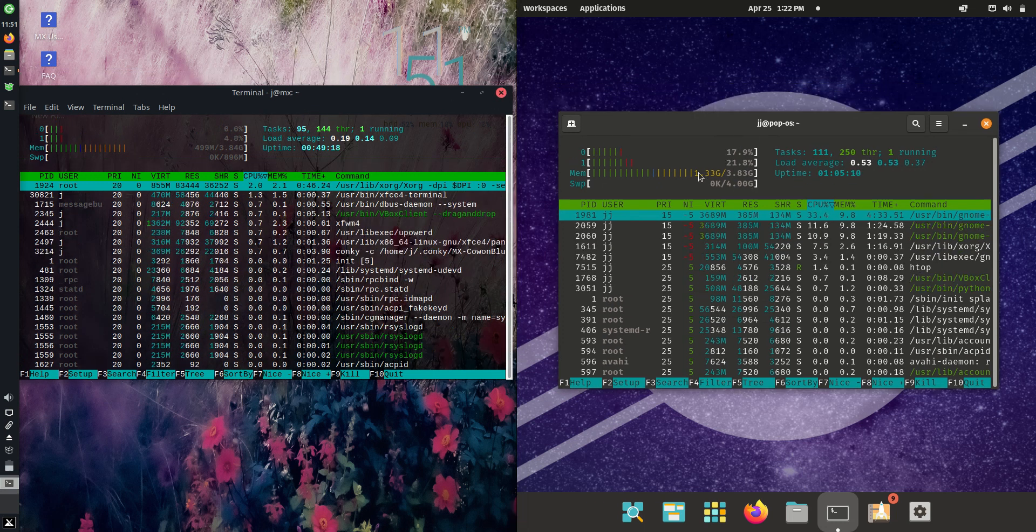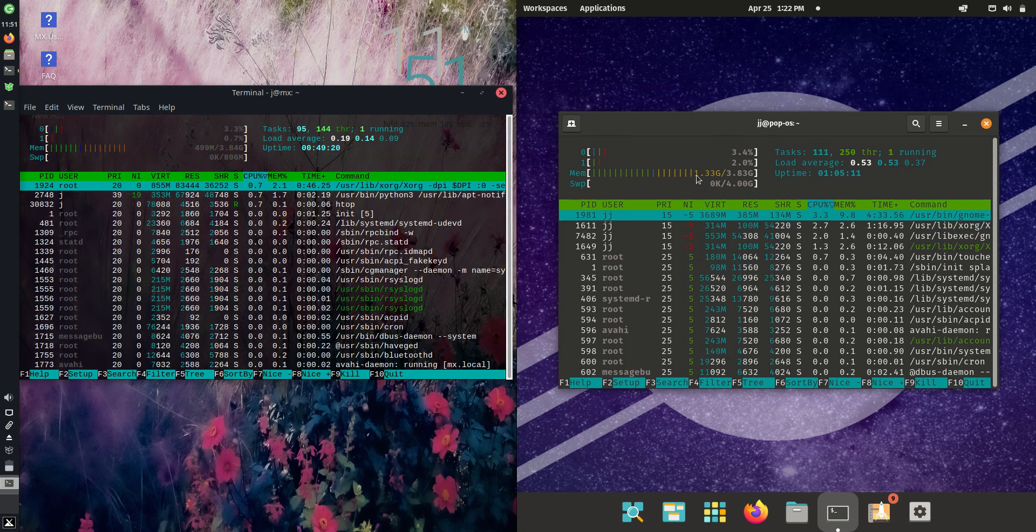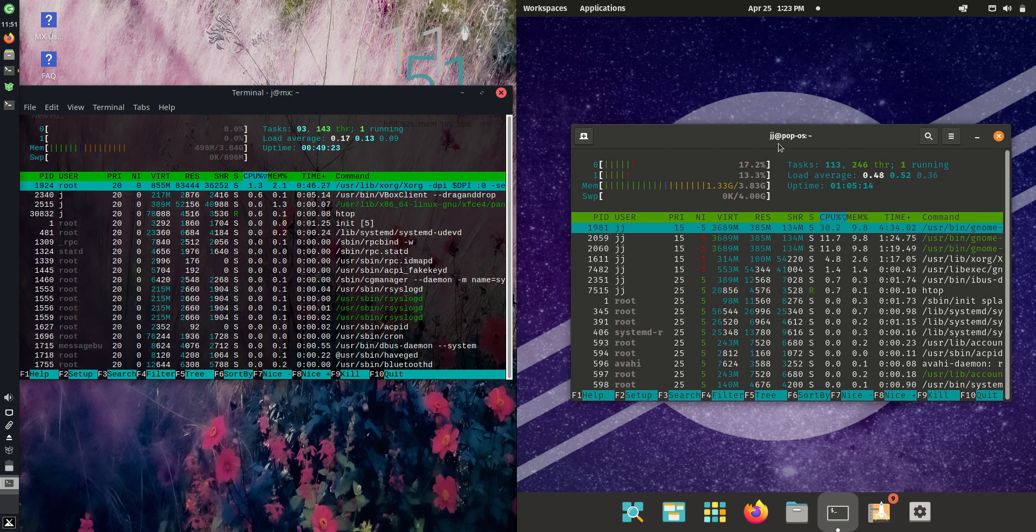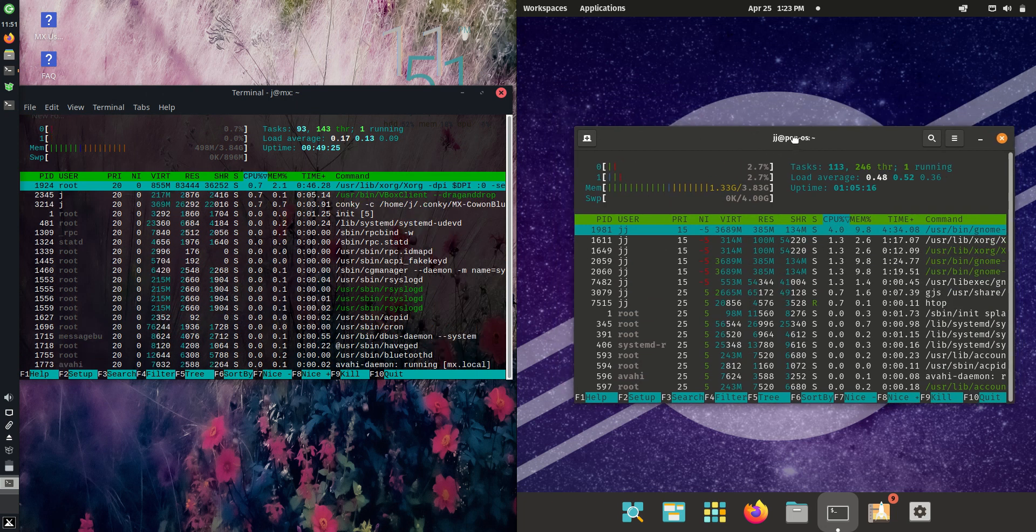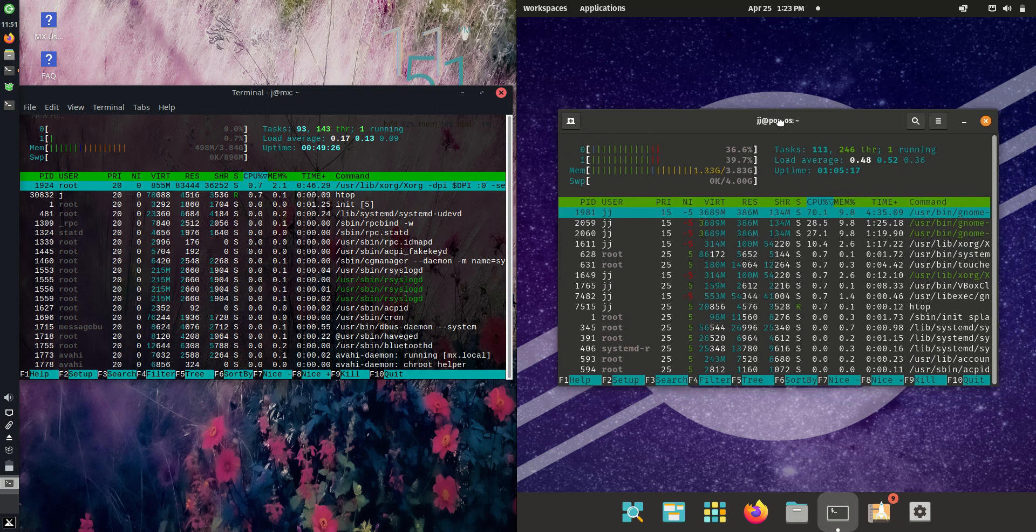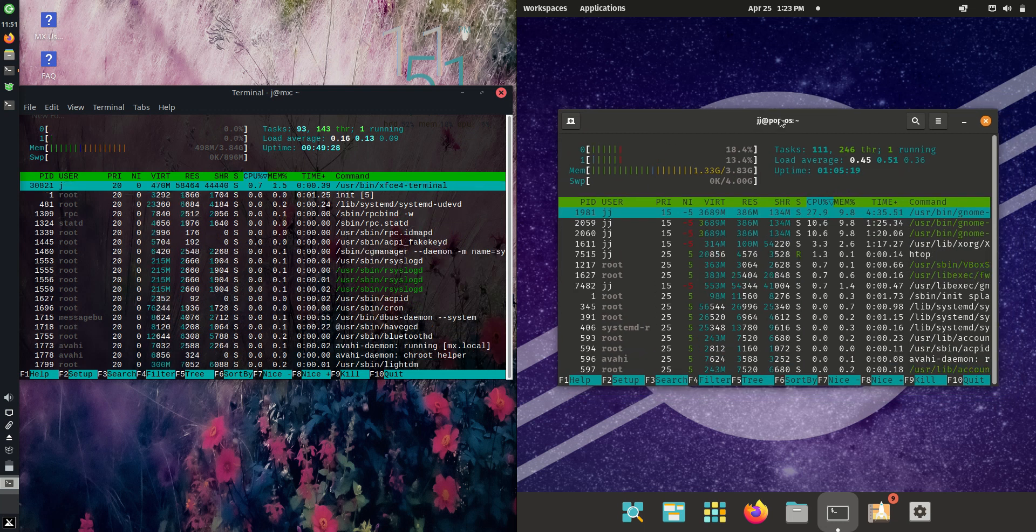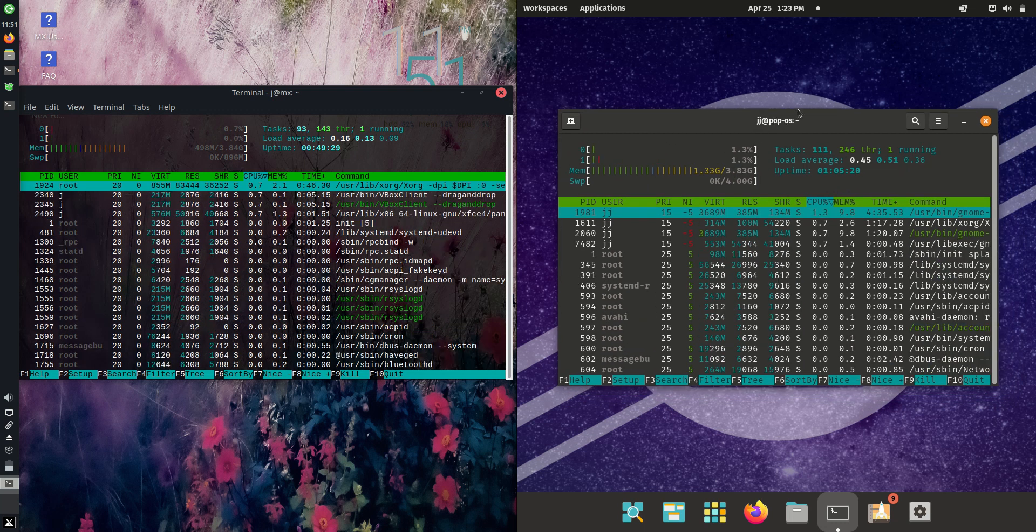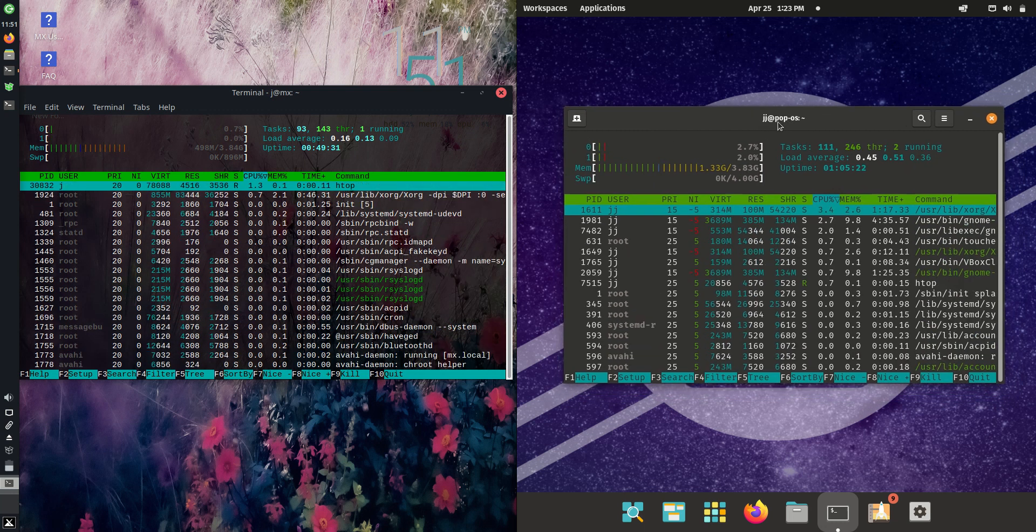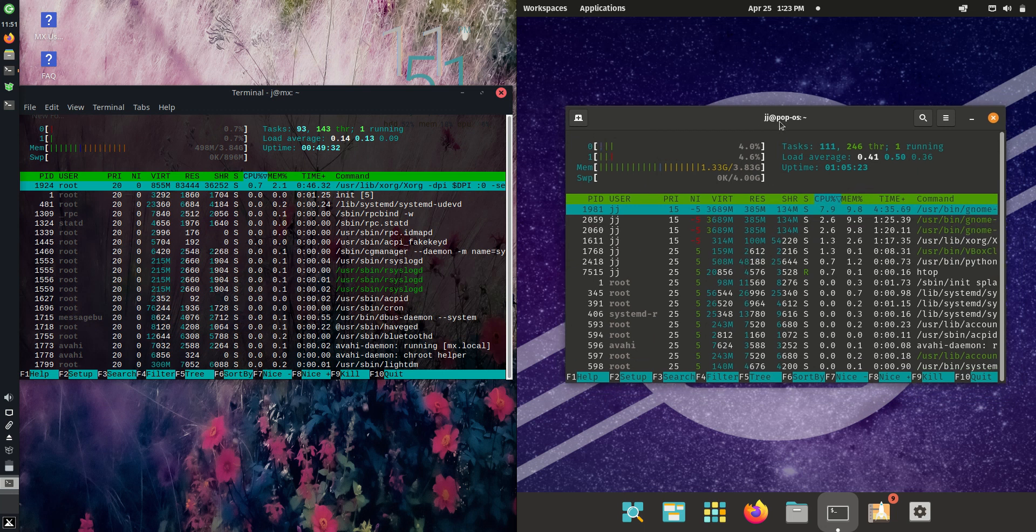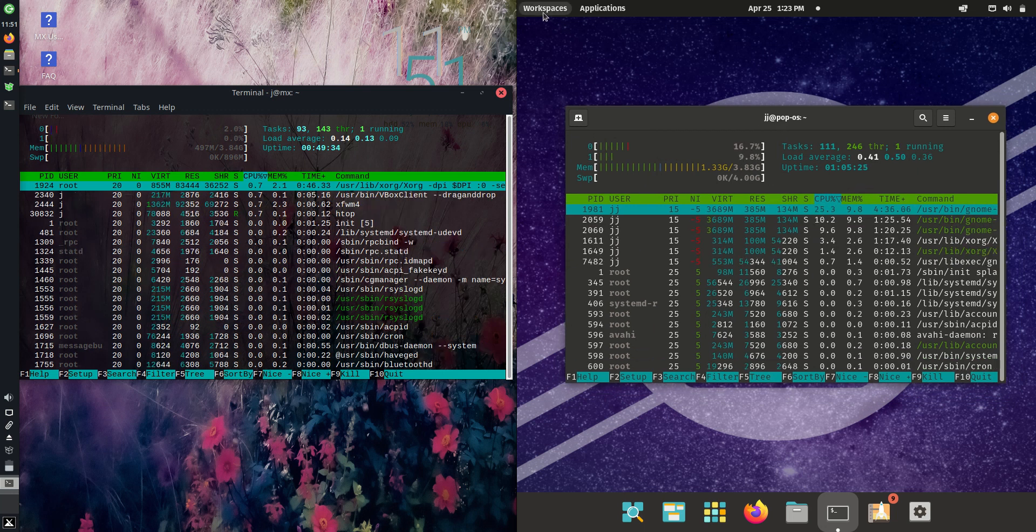Whereas PopOS is running at 1.33 gigabytes of RAM. So I don't want to dramatize it too much, but PopOS on boot up is using almost three times the amount of memory. Let's be fair—maybe two and a half, 2.6 times the amount of memory on boot up.